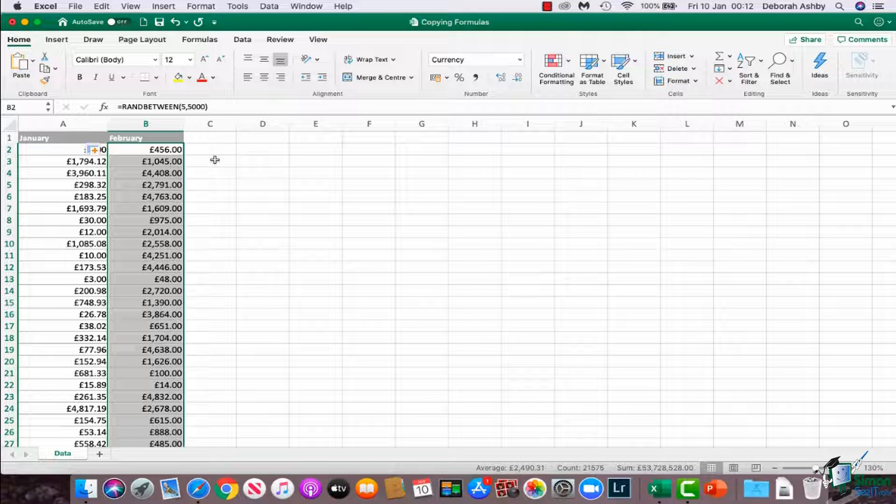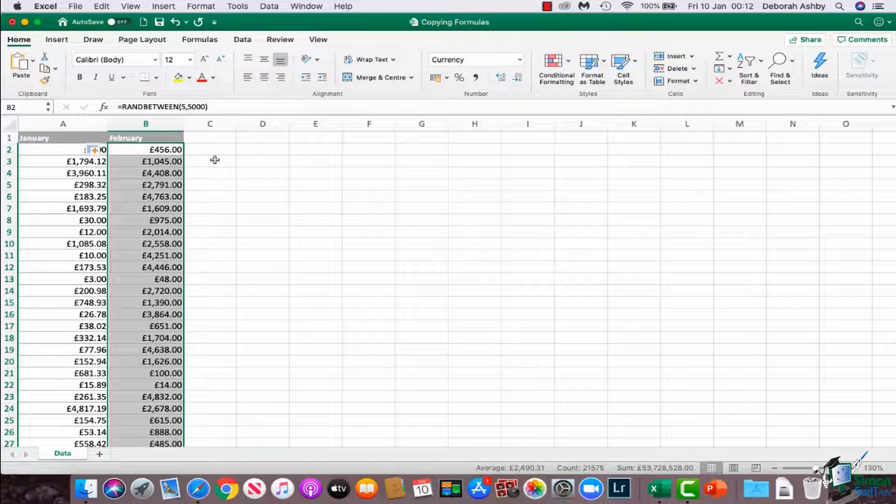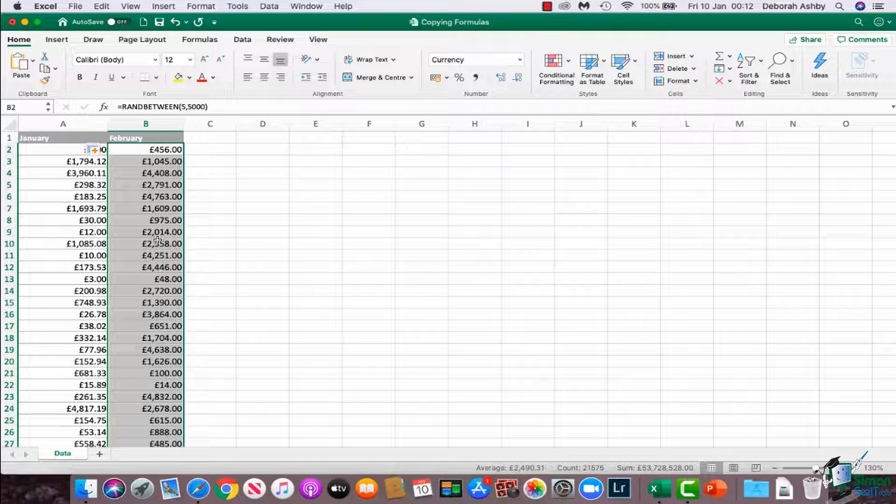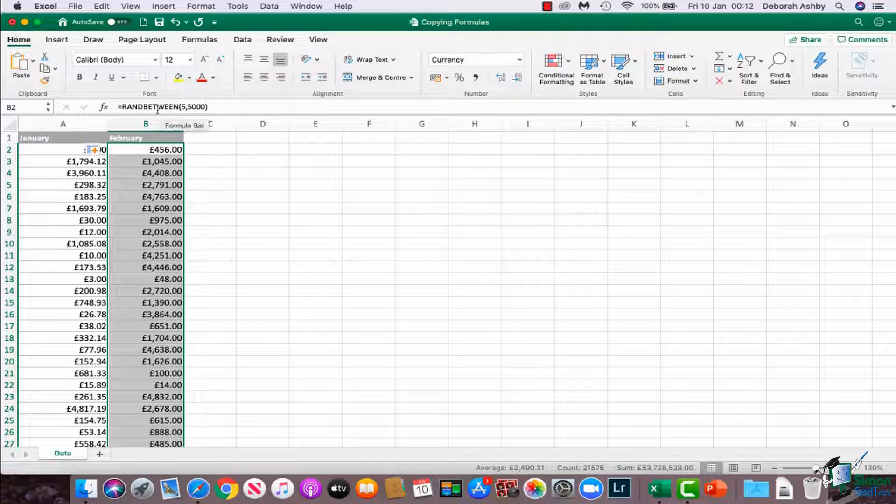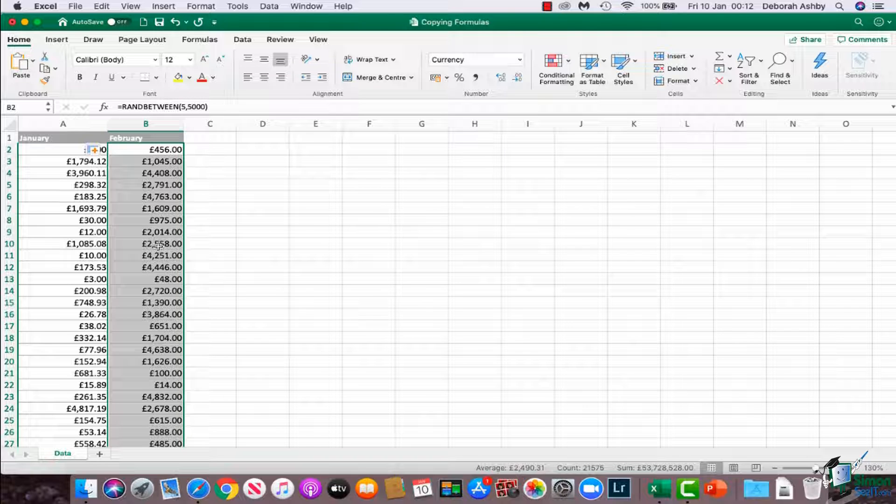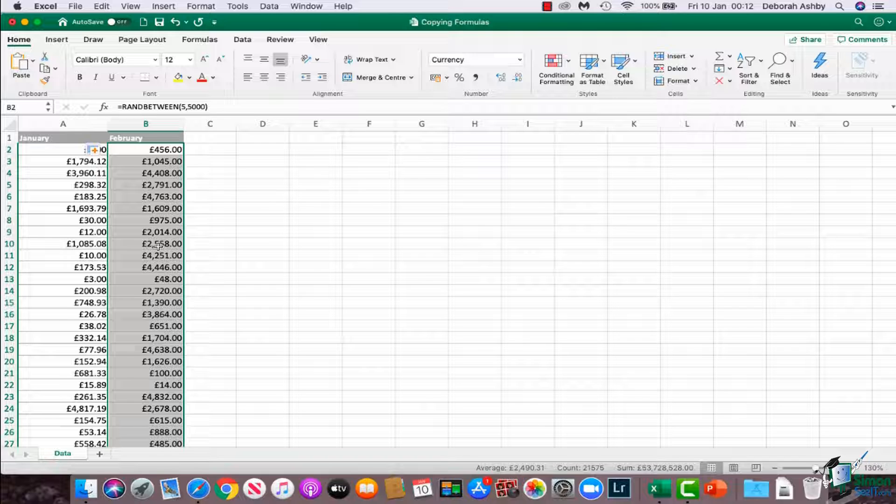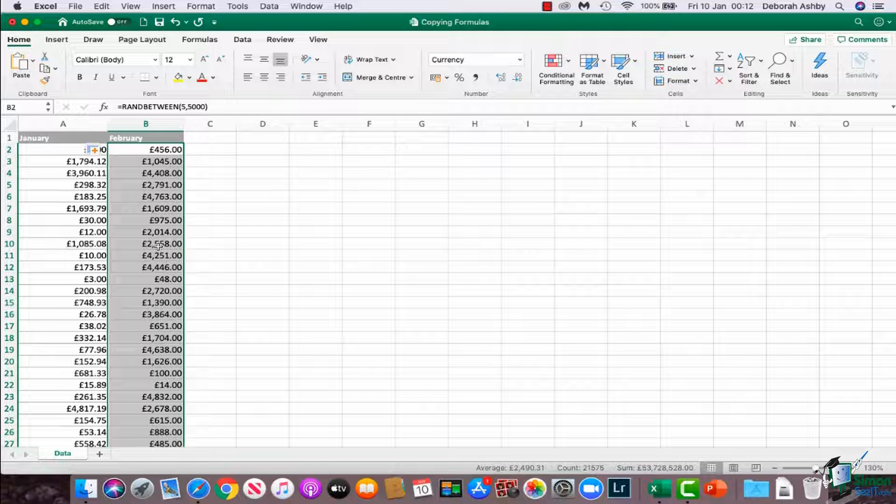So now what I want to do is show you a little bit of a hangover from the previous module. What I want to do is I want these numbers. I'm happy with this randomly generated list, and I want to use them in another calculation. But I want to get rid of the underlying RAND formula so that these are just pure numbers in the cells.